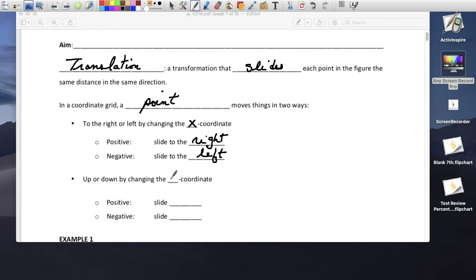To go up and down, we change the y coordinate. If it's positive, we slide up. If it's negative, we slide down.